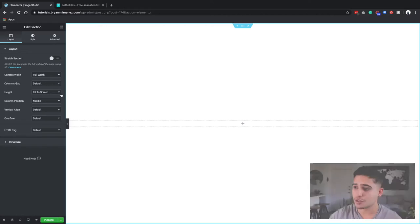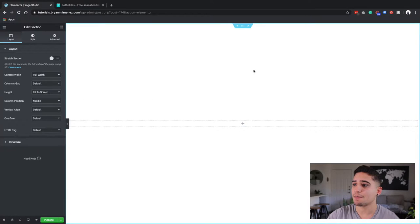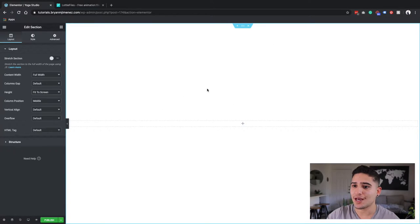Not always is it going to be the best to have a full width and full height header or hero section. It's all going to depend. So make sure that you tailor it to your specific needs. Now for this one, we are going to be doing full width and full height.